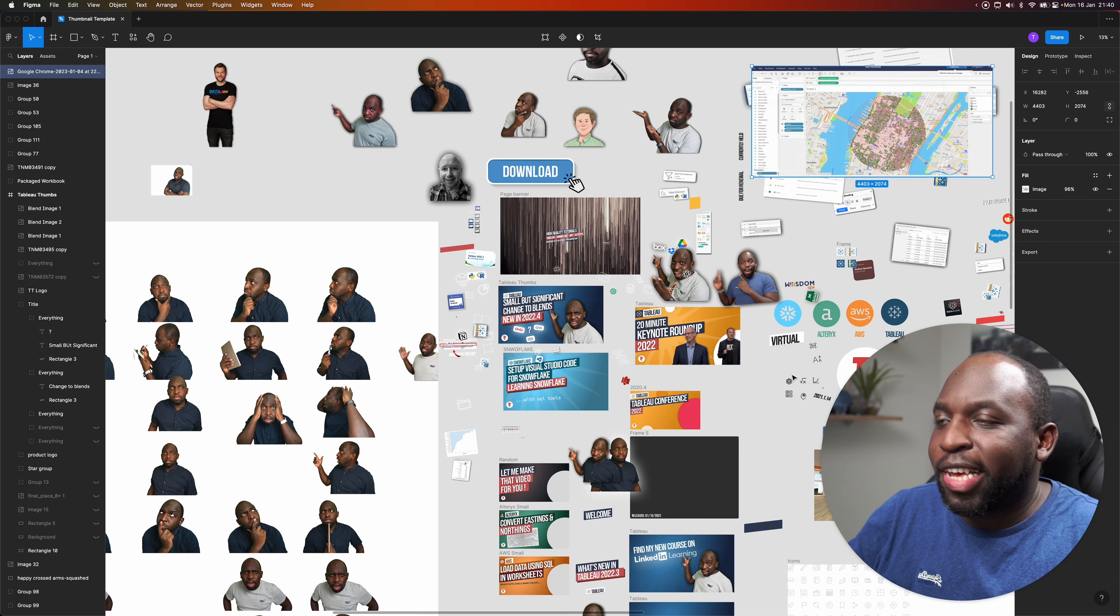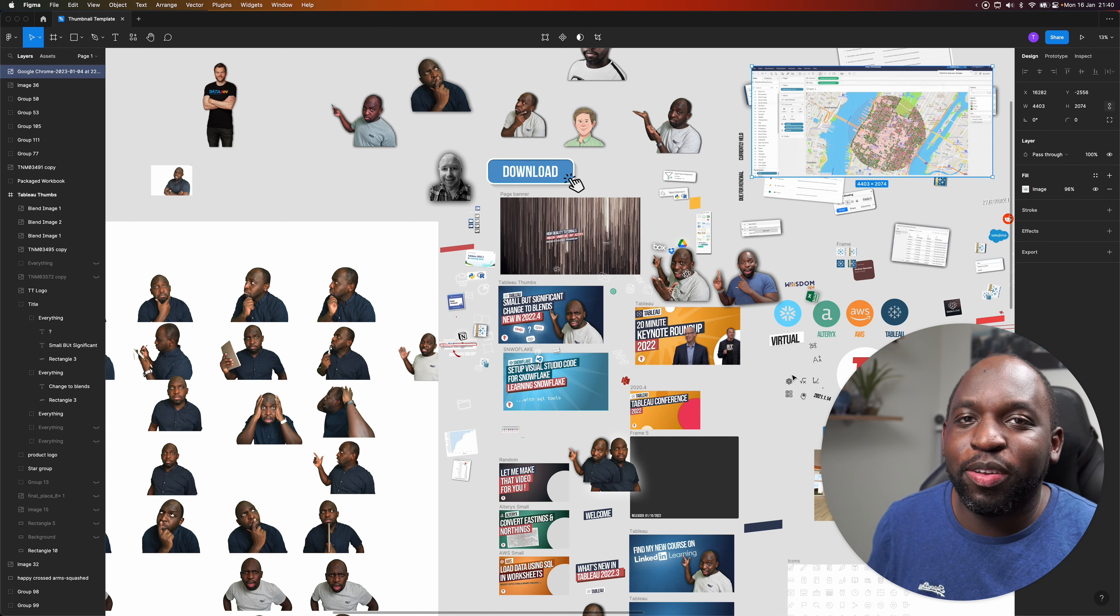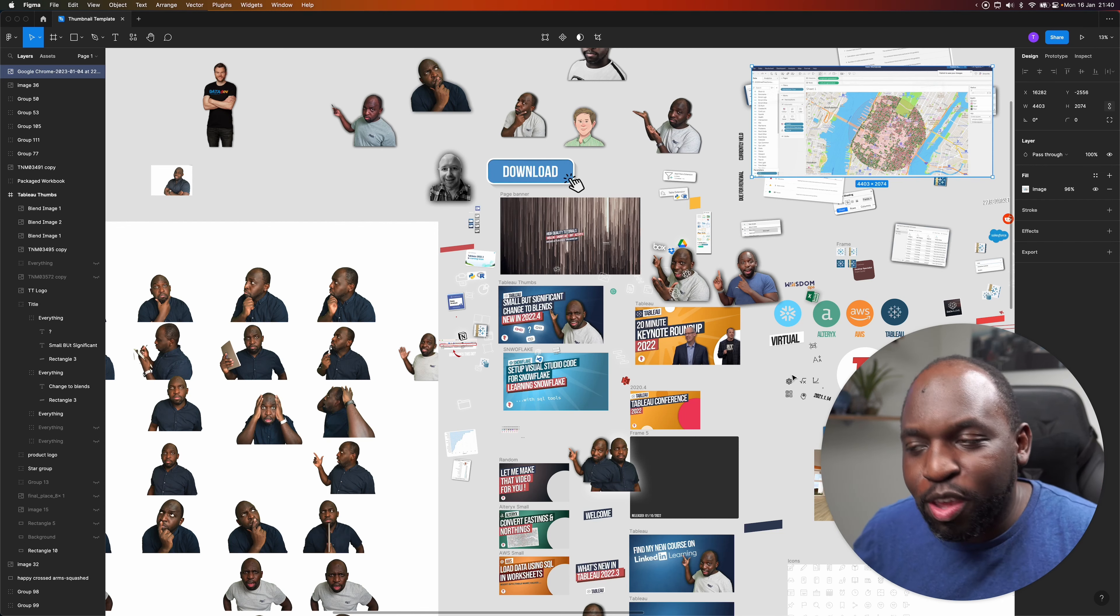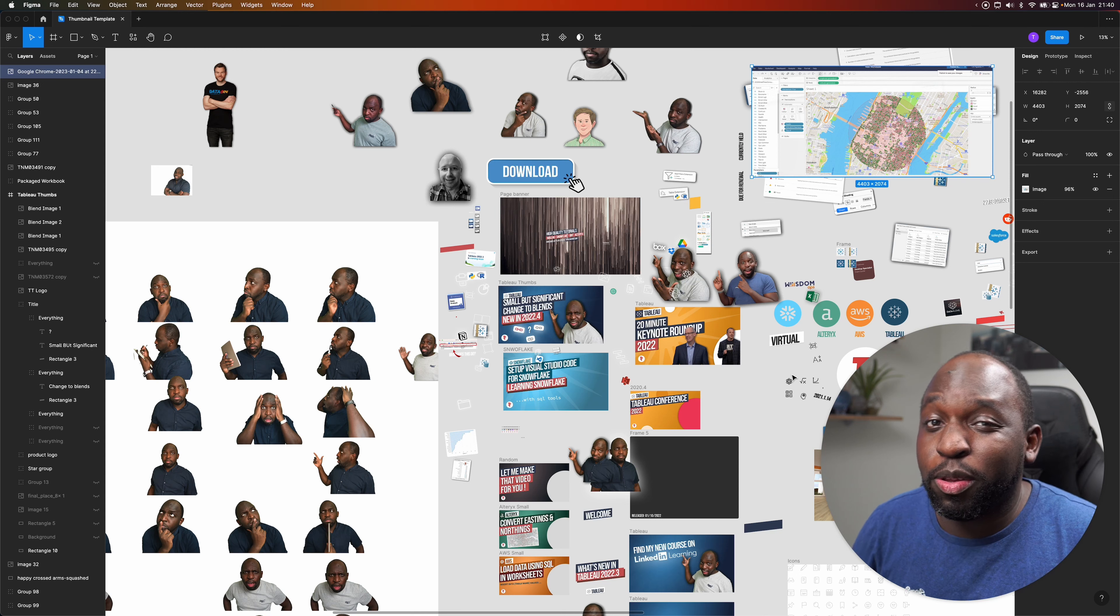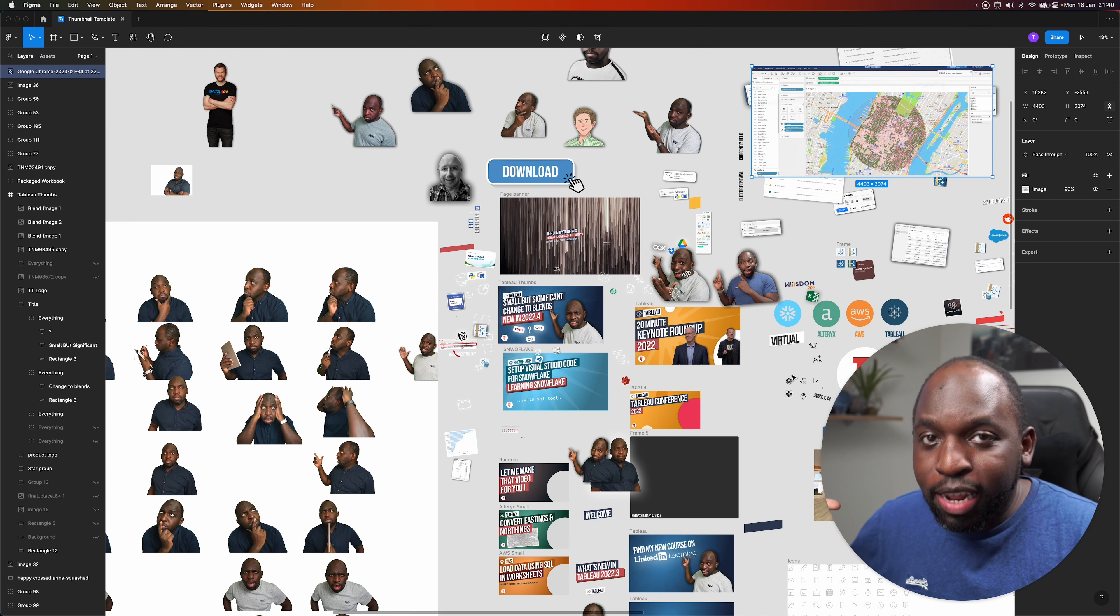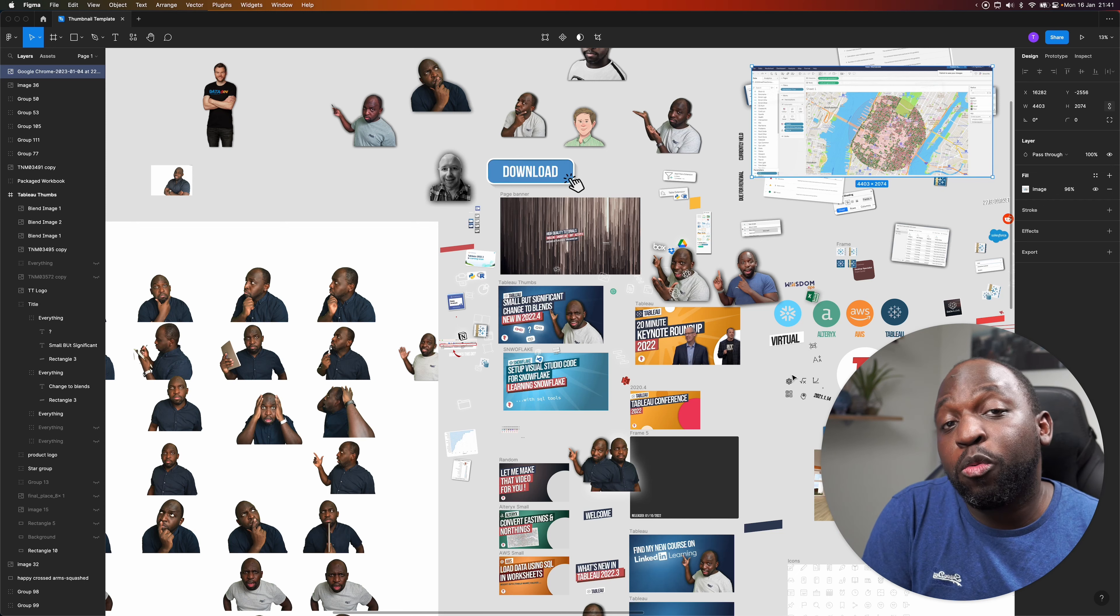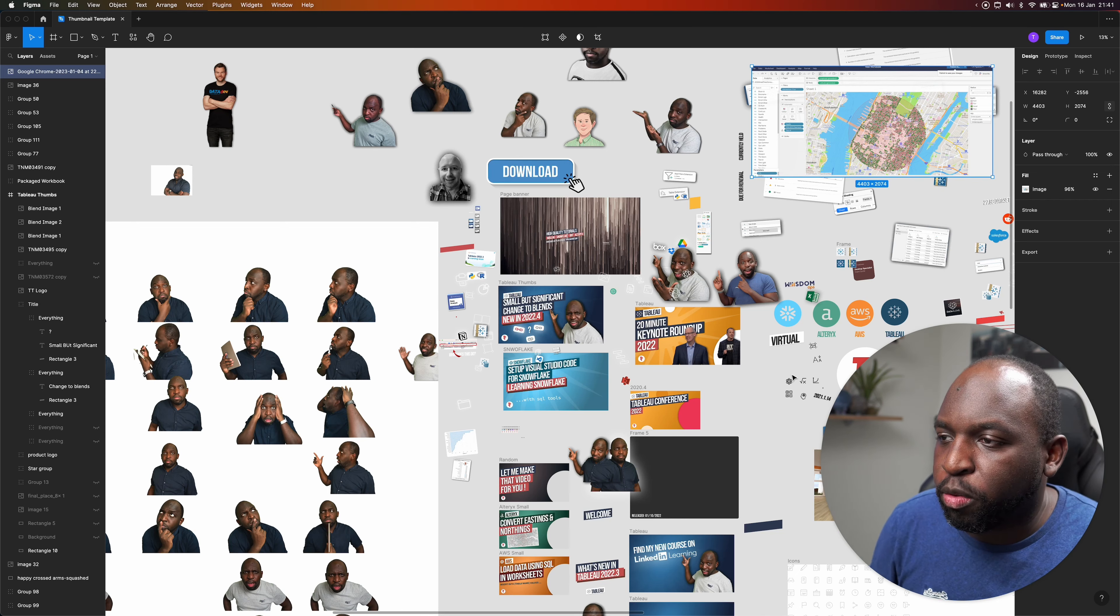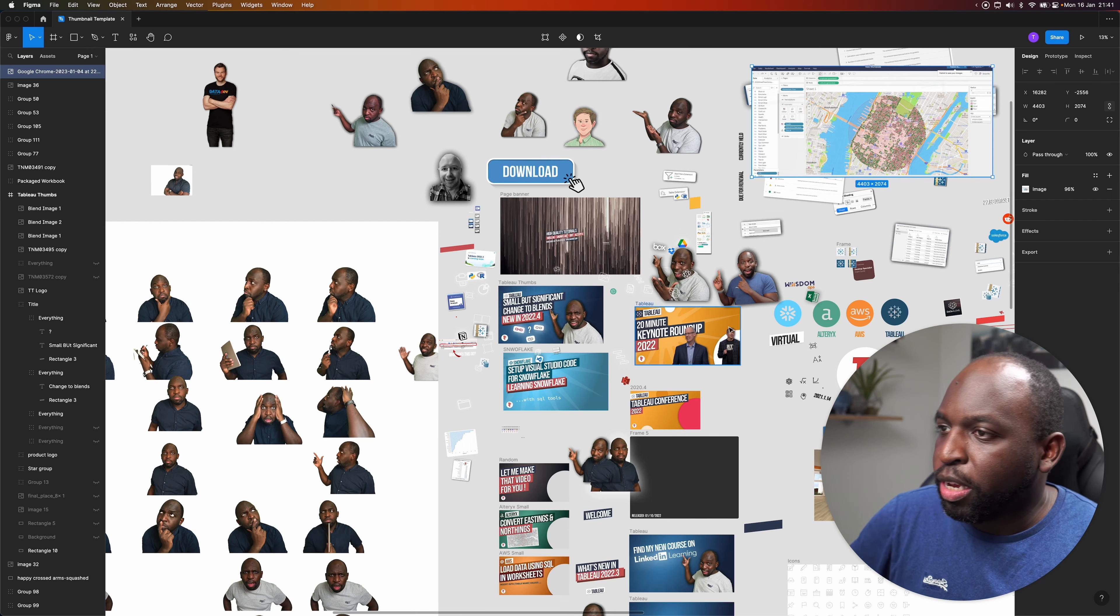What you're looking at here is the chaos of my thumbnail creation process and I just want to show it to you in full view because I think it's really important to show people that there are other ways of doing things that maybe don't get the same high level quality results that might appeal to millions of people, but still do work for very small channels and growing channels that need to have a consistent style and look.